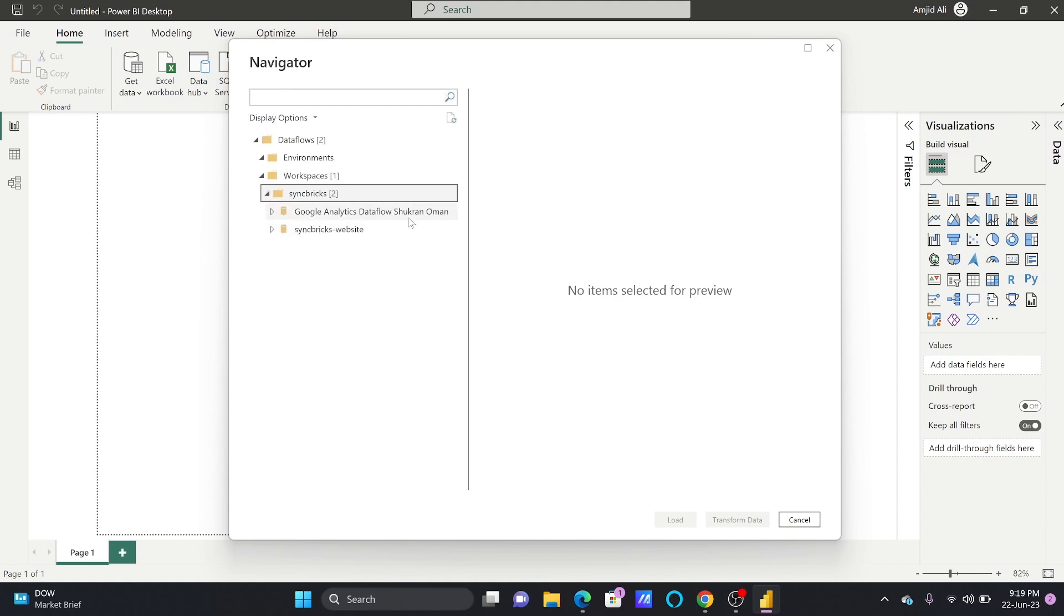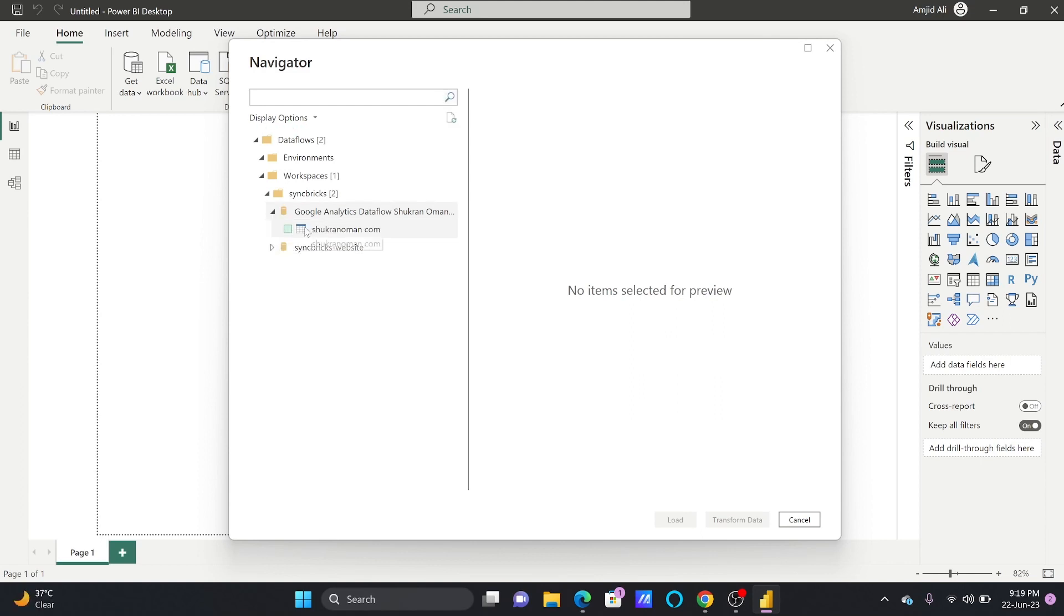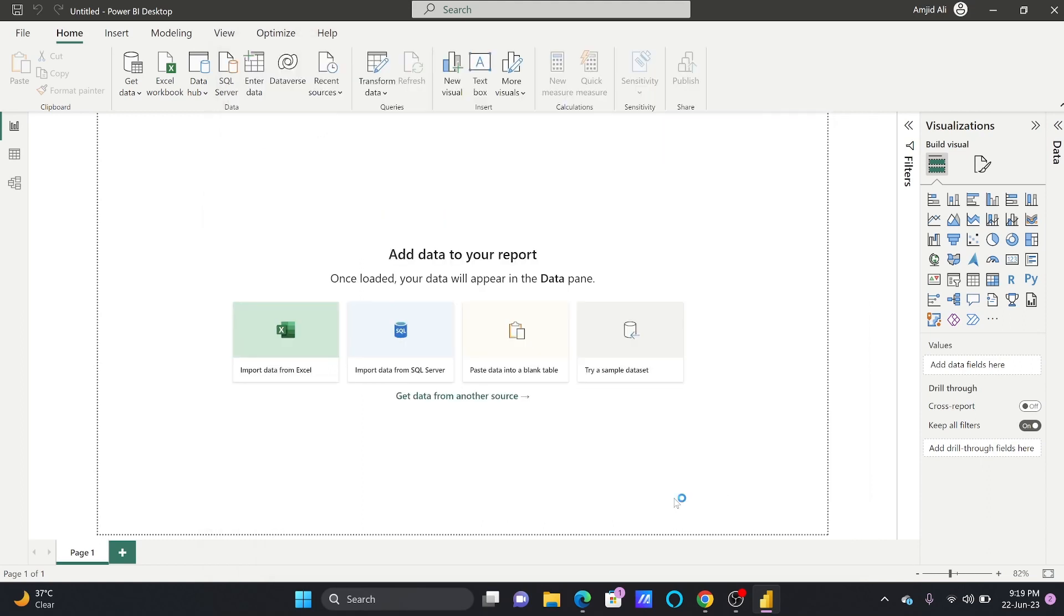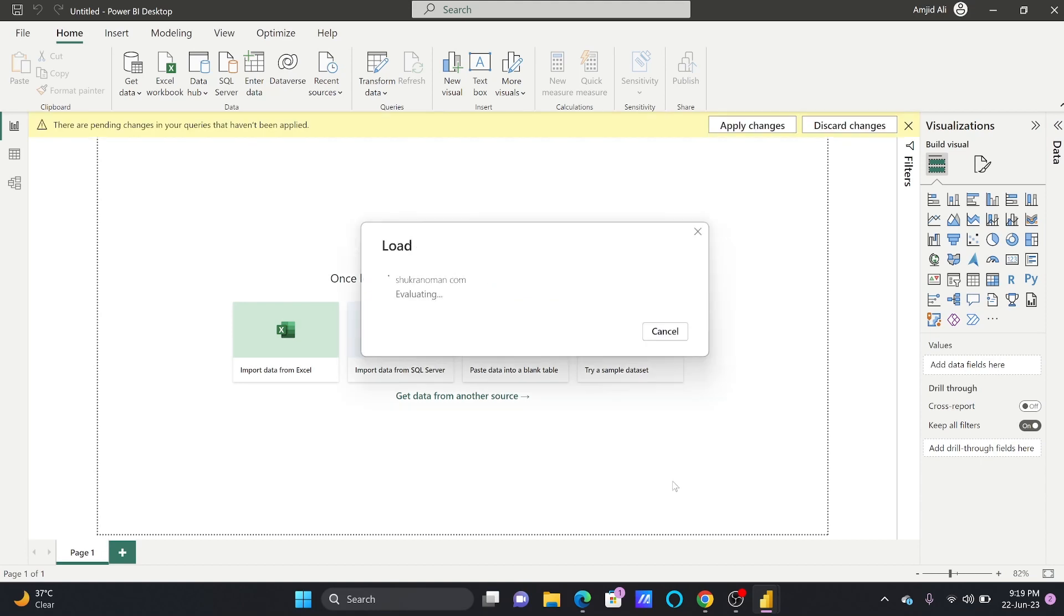If I see here in Sync Bricks, you can see here data flow Shukran Uman and this is Sync Bricks website. So this one was the data flow. I'll choose this and here is that table which was created. Using this table I'll now link this table to my dataset. So based on this table I'm now creating the dataset here.